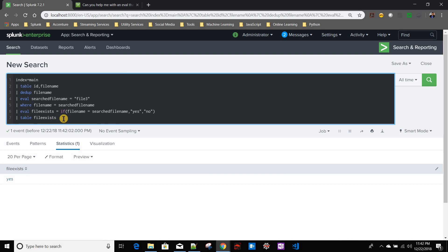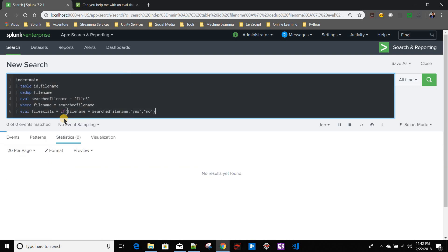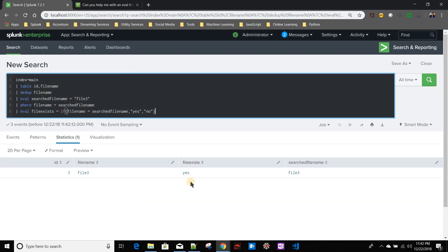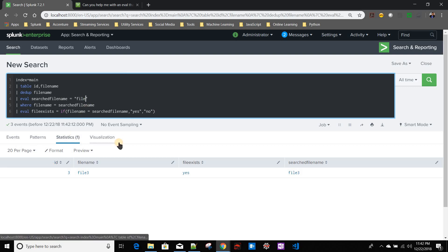Now think about it. For clarity purpose, I will just remove file exists table file exists so that we can see all the fields it is creating. Now think about it - if I give file 4 over here...